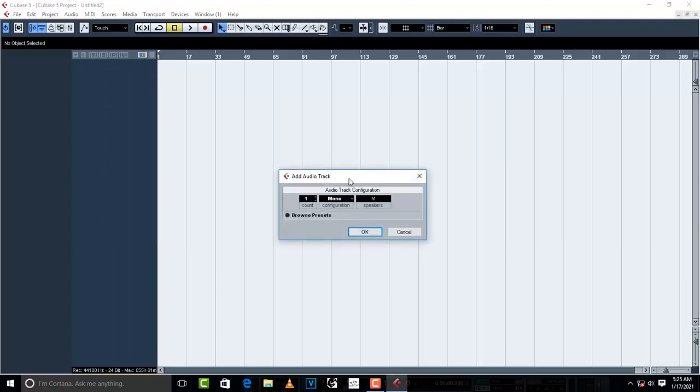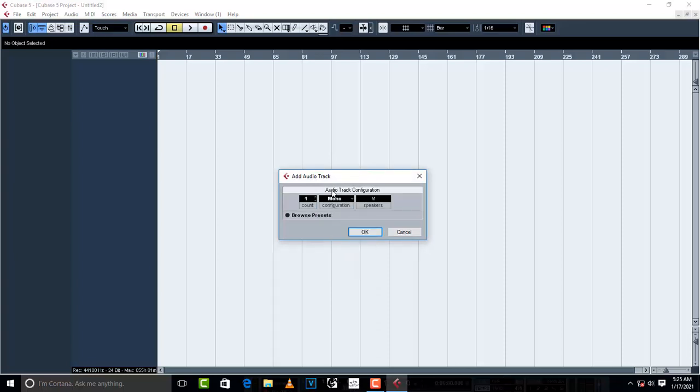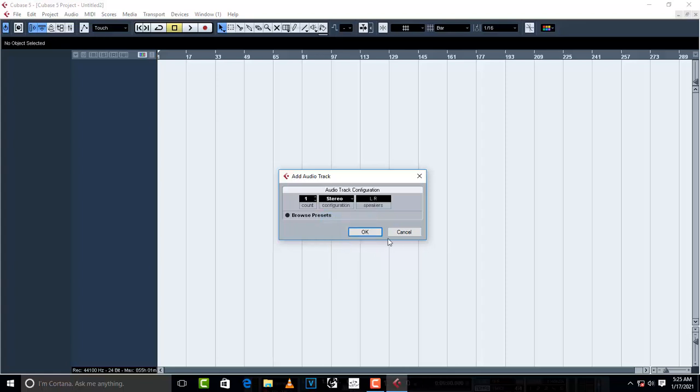Now this track is going to be for your instrumental. So your instrumental doesn't have to be in mono, it has to be in stereo. So just go on stereo and click OK.